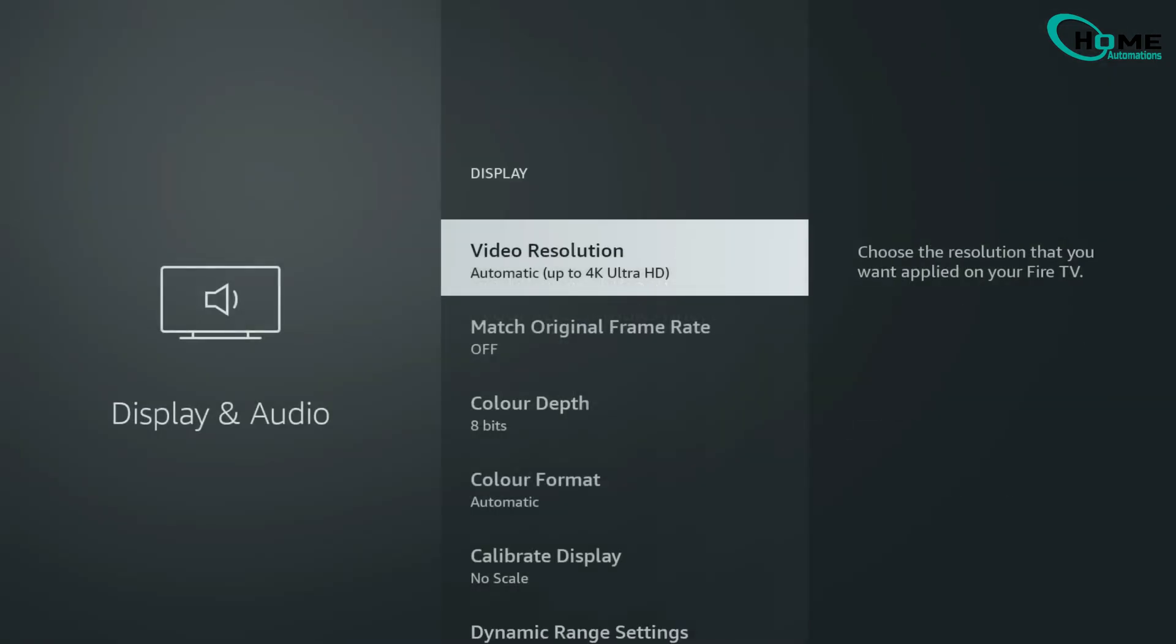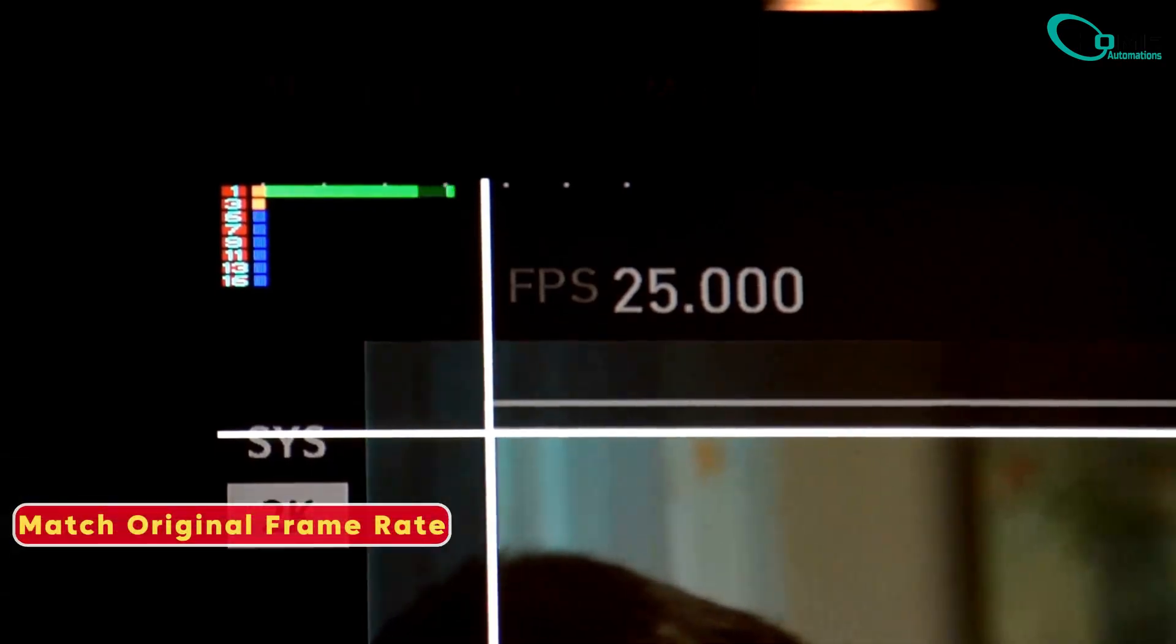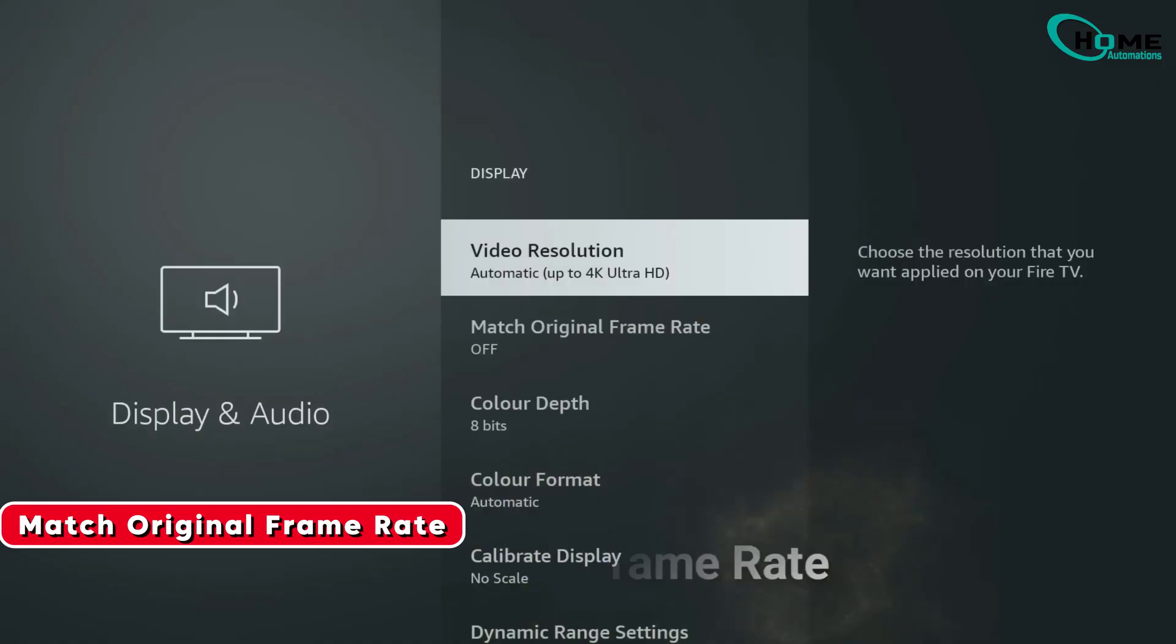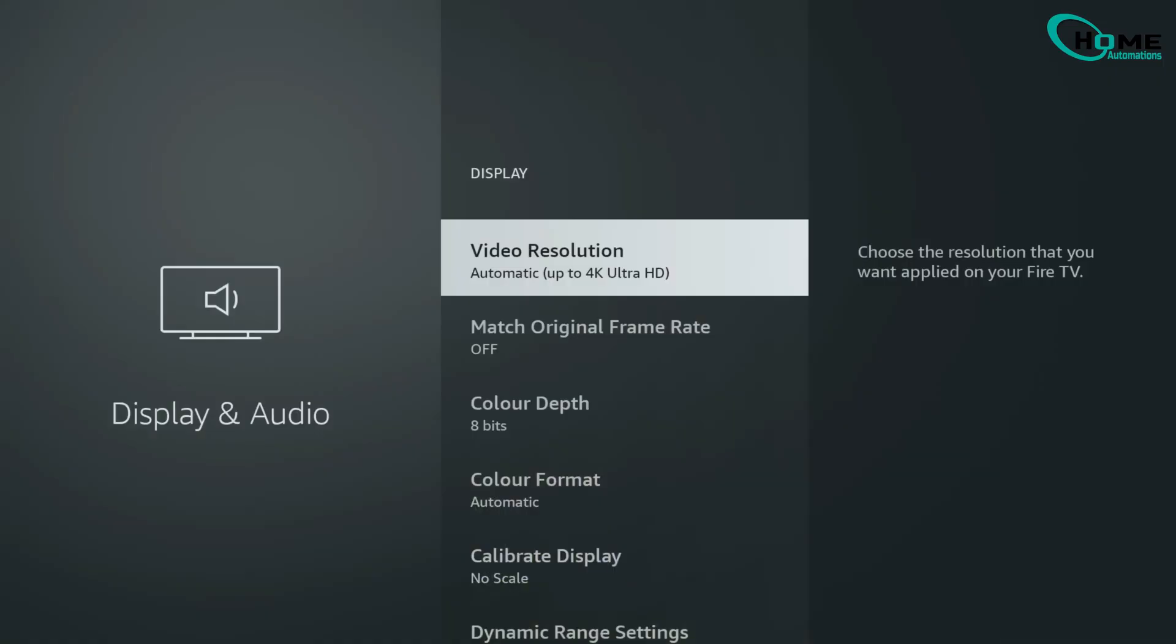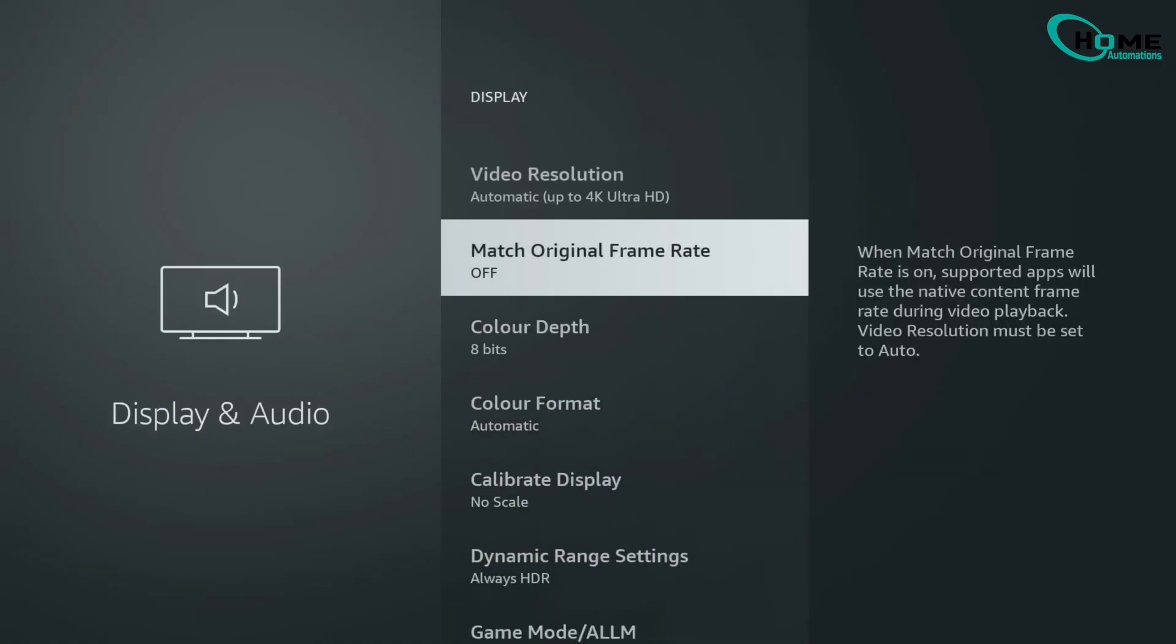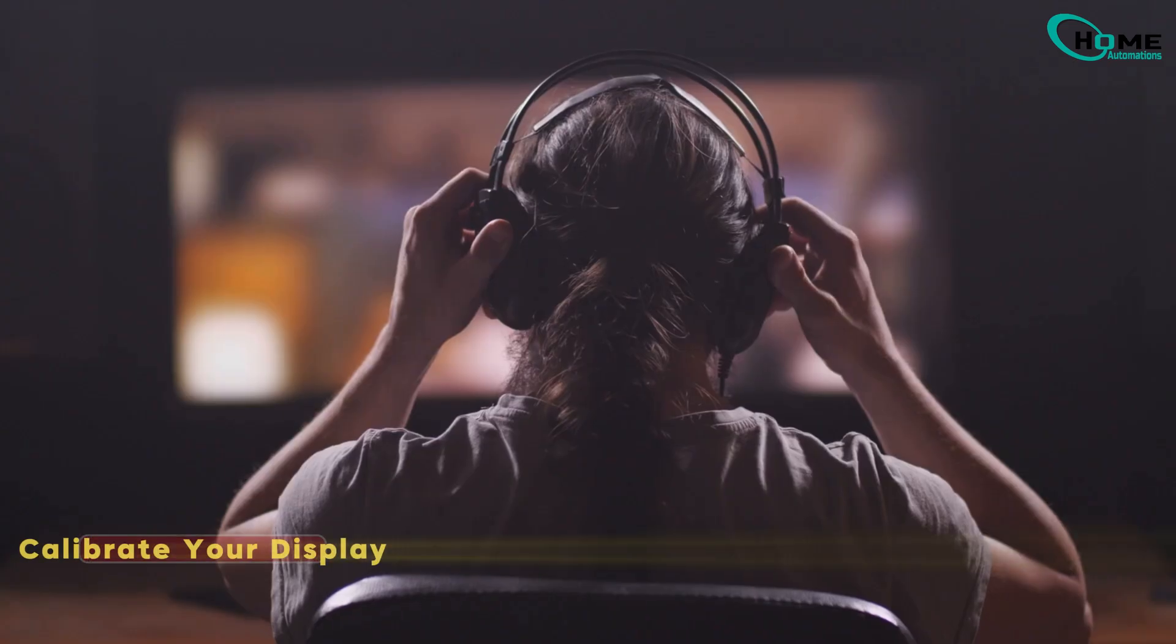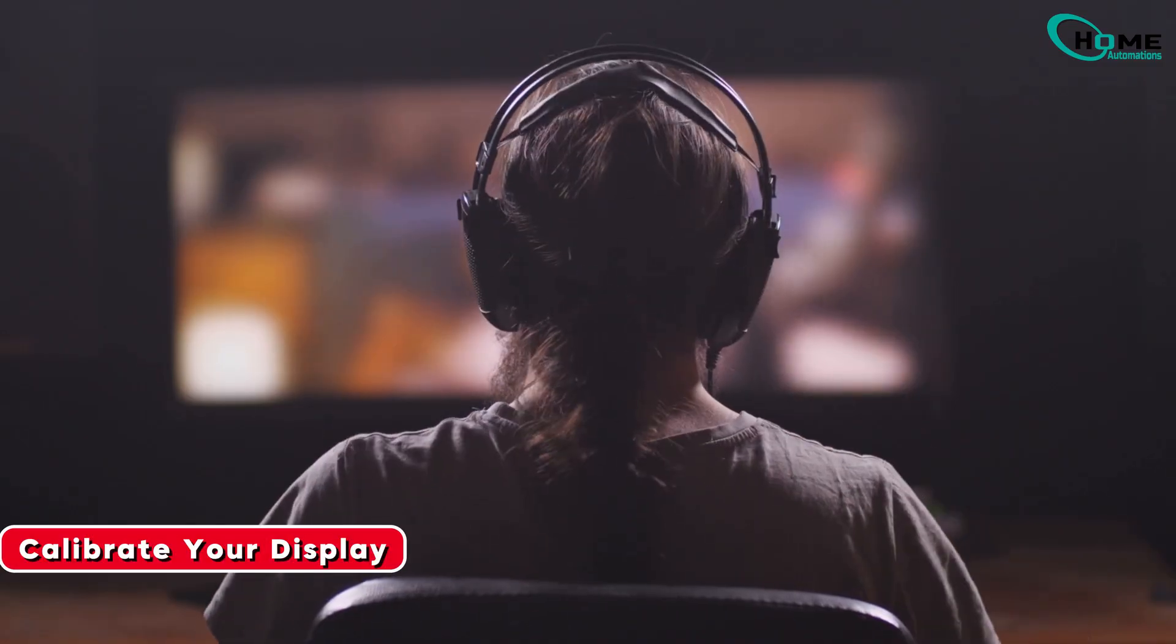While you're still in display, turn on the Match Original Frame Rate option. This small change makes a huge difference by syncing the Fire Stick with the natural frame rate of your shows and movies, giving you a smooth cinematic look without stutter or jitter.